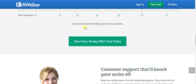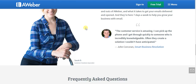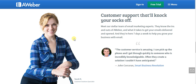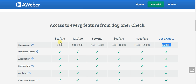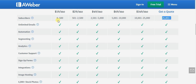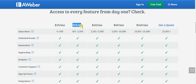So do I think the AWeber pricing is affordable? I do — I think it's good pricing. If you have 500 tribe members or email subscribers, assuming it's a good quality list, you should be able to make far more than $19 a month. If you have 2,500, far more than $29 a month, and so on.